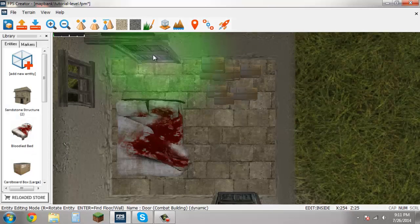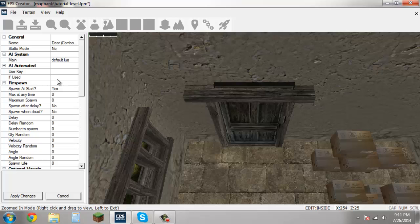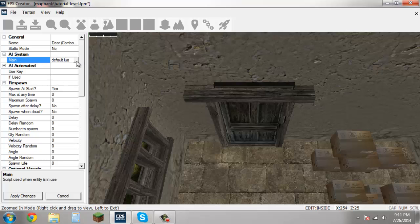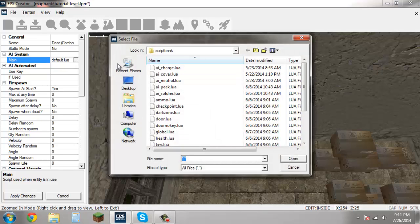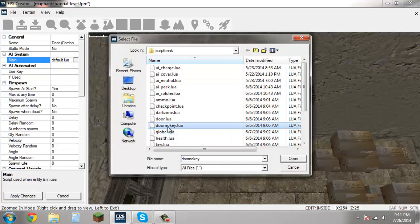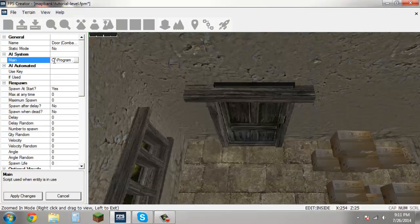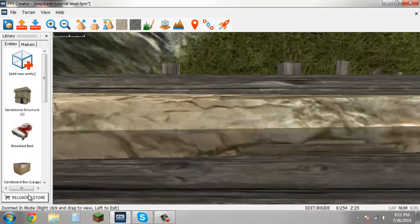So I'm going to come back over to this door, right click on it, but I don't want this door to have a key. So what I'm going to want to do is under here under AI system, go to select a script again, but instead of doing door.lua, we're going to do door no key.lua. Hit open, as you can see the file path changed, hit apply changes.